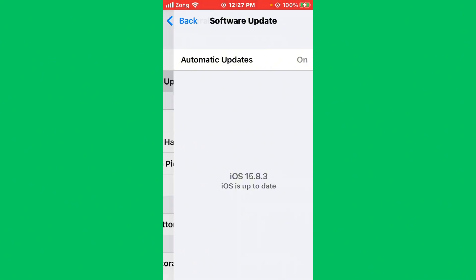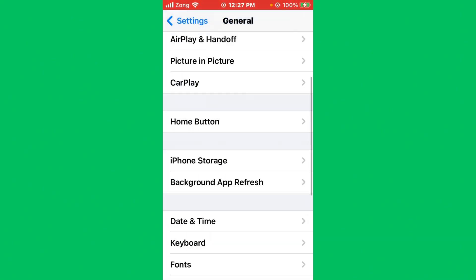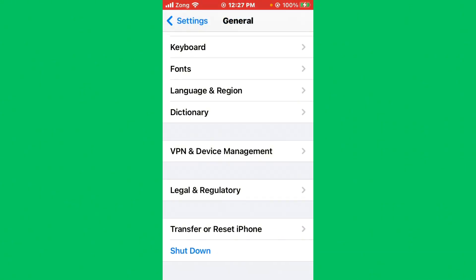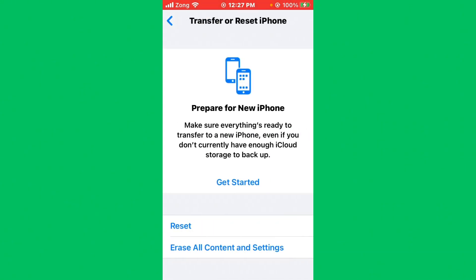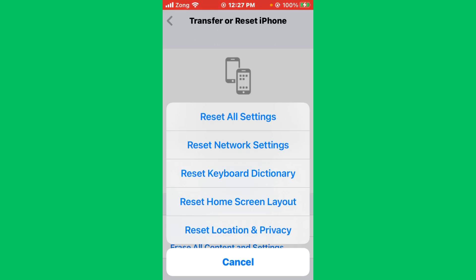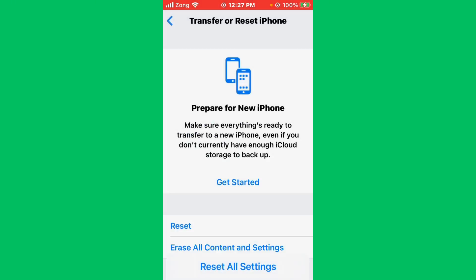After updating iPhone, go back again and scroll it down. Tap on Transfer or Reset iPhone, tap on Reset. Now you need to reset network settings. After reset network settings, check if our issue will be fixed or not.